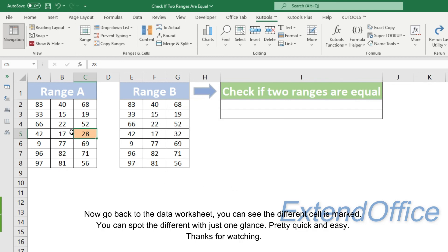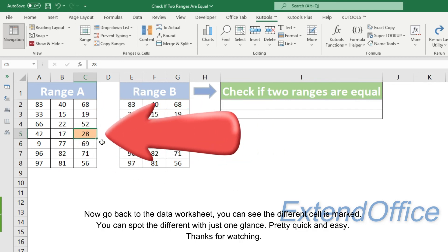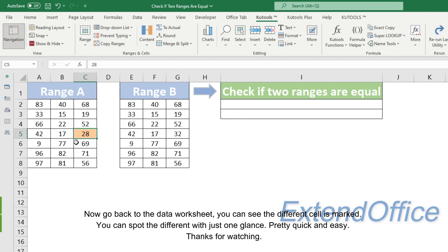Now go back to the data worksheet, you can see the different cell is marked. You can spot the different with just one glance. Pretty quick and easy.